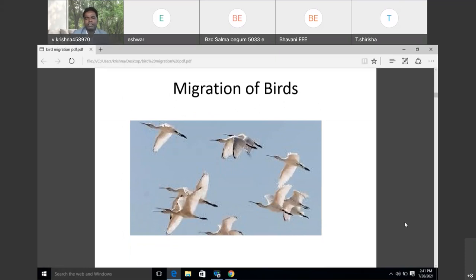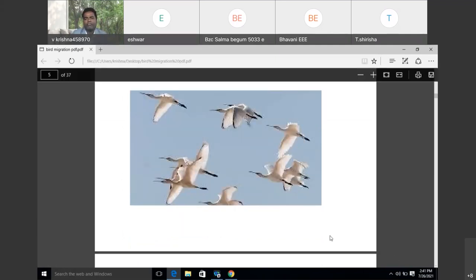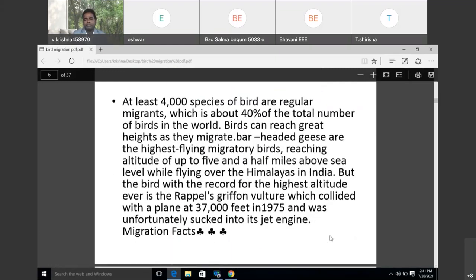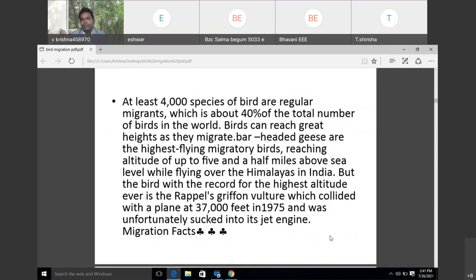At least 4,000 species of birds are regular migrators, which is about 40 percent of the total number of birds in the world. Birds can reach great heights as they migrate. Bar-headed geese are the highest-flying migratory birds.